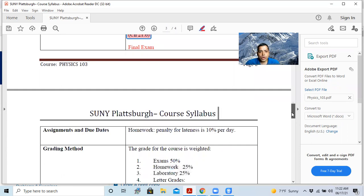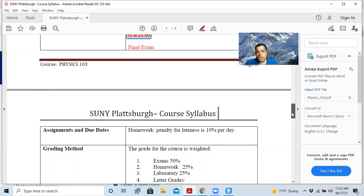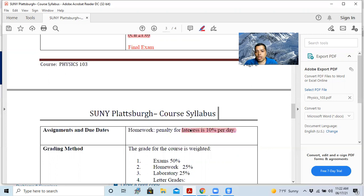Assignments due - assignments and due dates. So homework, mainly the homework, and possibly some quizzes. And there is no late submission. I don't accept late submission. If you are somehow late, then there is a penalty for the lateness, which is 10% per day.